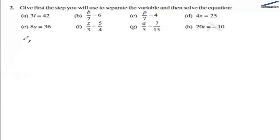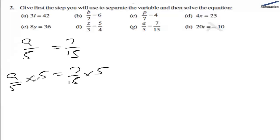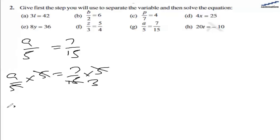For part g we have a divided by 5 equal to 7 by 15. We multiply both sides by 5. On the left hand side the 5s cancel, leaving a. On the right hand side, 5 and 15 simplify — since 5 multiplied by 3 is 15, dividing 15 by 5 leaves 3 in the denominator. So a equal to 7 by 3 is the solution for part g.